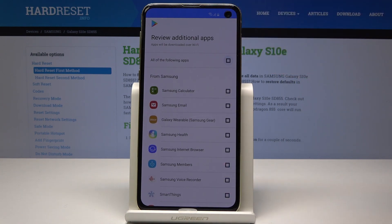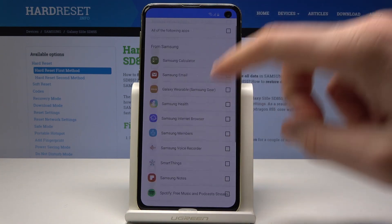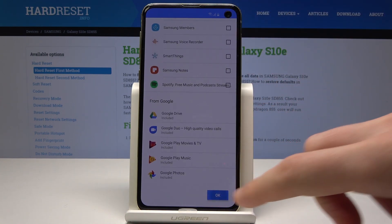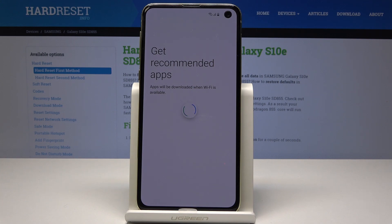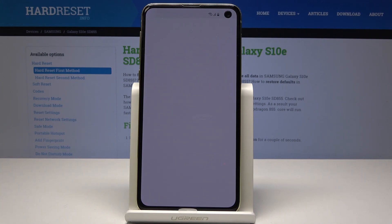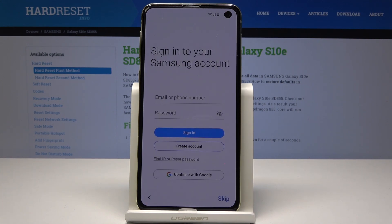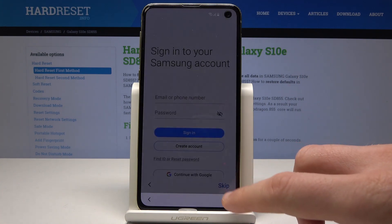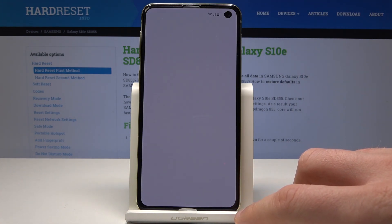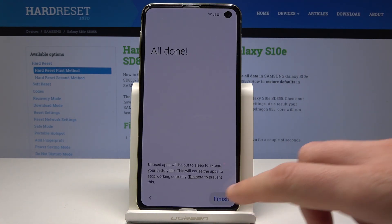Let me skip reviewing these additional apps and tap OK. The device is adding the finishing touches — let's wait a few seconds. Here let me skip the Samsung account. Tap skip, then tap finish.